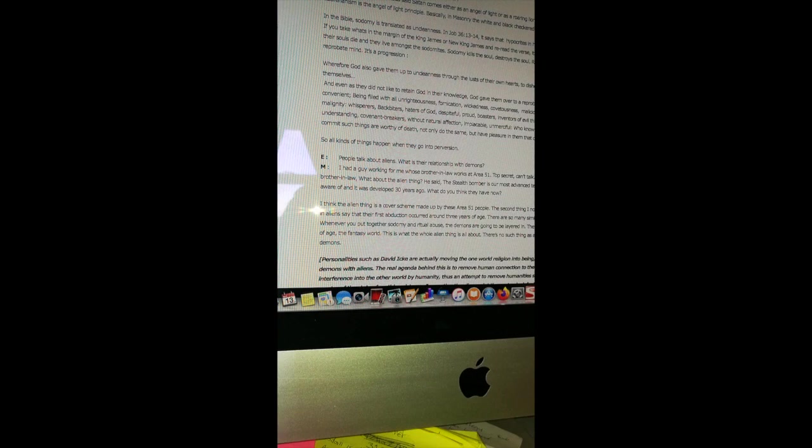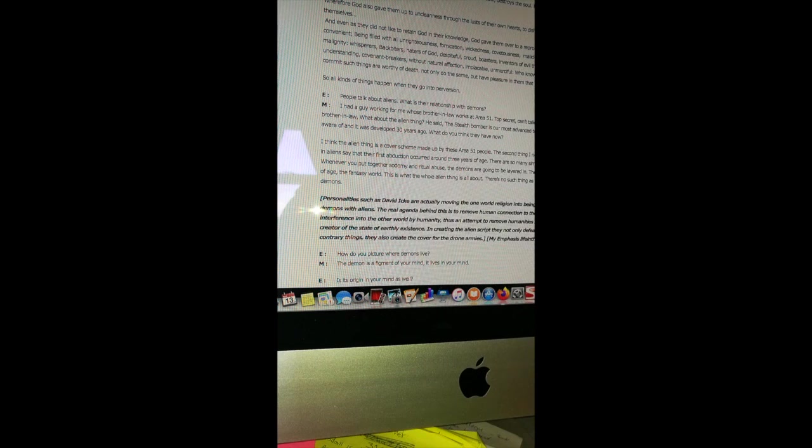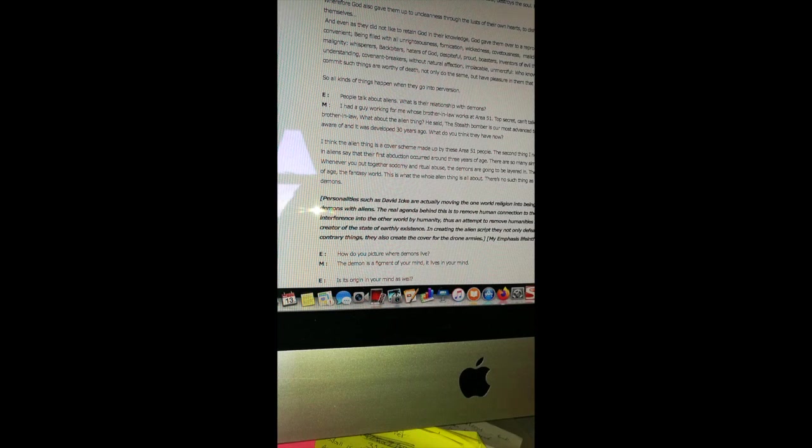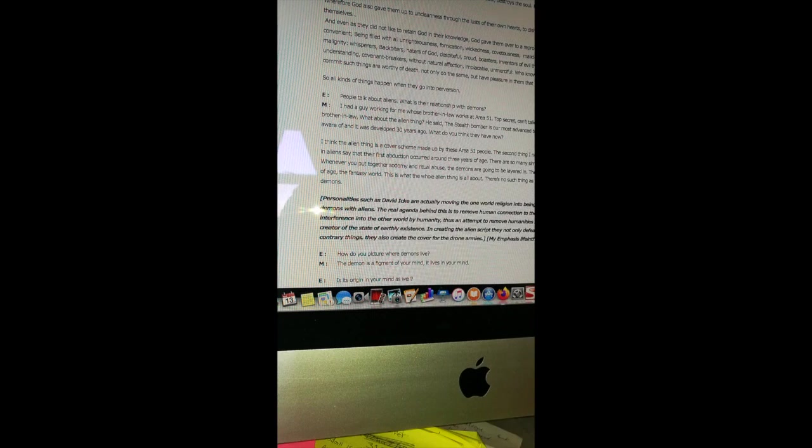In the Bible, sodomy is translated as uncleanness. In Job 36:13-14 it says that hypocrites in heart die young and live among the unclean. If you take what's in the margin of the King James or New King James and reread the verse, it would read like this: the hypocrites in heart, their souls die and they live amongst the sodomites. Sodomy kills the soul, destroys the soul. Romans 1 describes the route to having a reprobate mind. It's a progression. God gave them up to uncleanness through the lusts of their own hearts to dishonor their own bodies between themselves. God gave them over to a reprobate mind to do those things which are not convenient, being filled with all unrighteousness, fornication, wickedness, covetousness, maliciousness, full of envy, murder, debate, deceit, malignity, whisperers, backbiters, haters of God, despiteful, proud, boasters, inventors of evil things, disobedient to parents. That's from Romans 1:24-28.